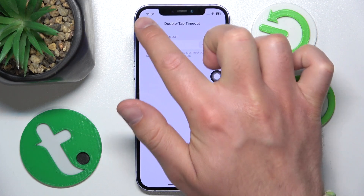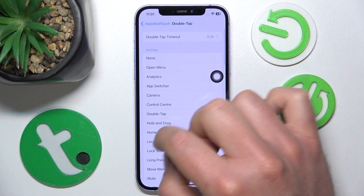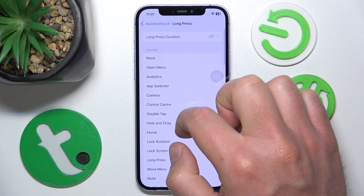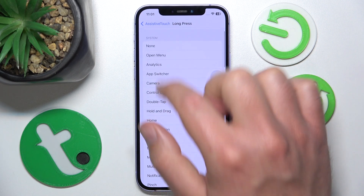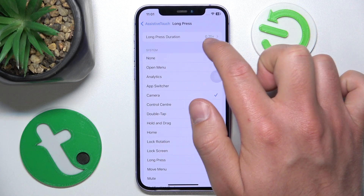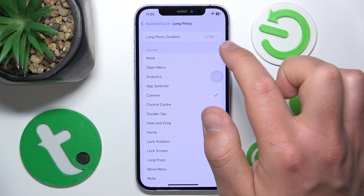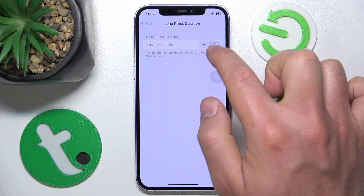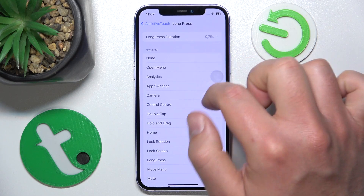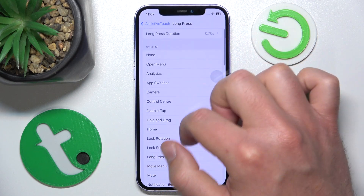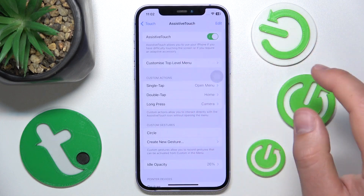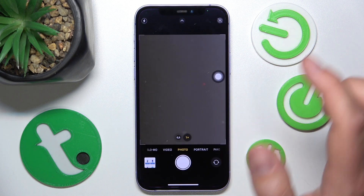Now let's add something to Long Press. I want quick access to the Camera, so I'll select Camera. You also have the Long Press Duration setting, where you can adjust the required hold time using the plus or minus buttons.